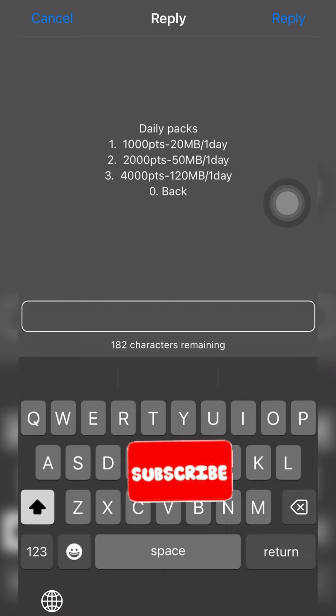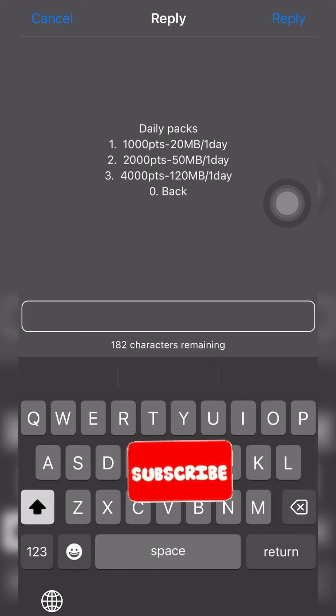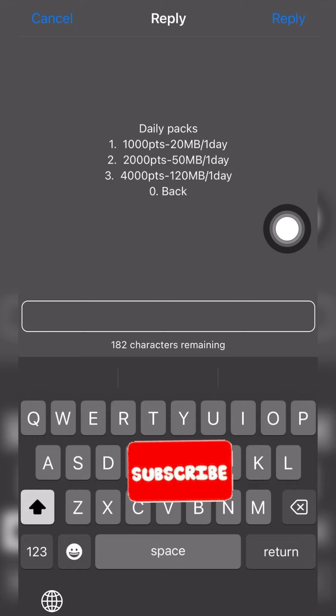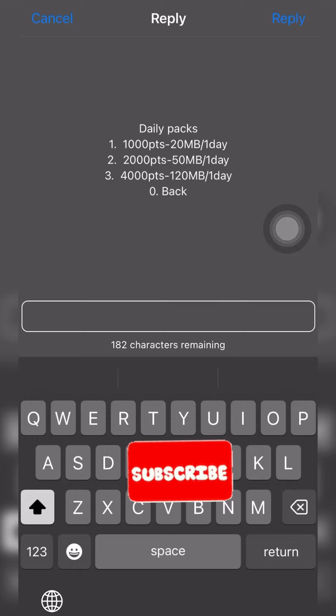So you could go in for the thousand points, that's 20 megabytes. After that you do another one, you do another one. Or you could go in for the 120 megabyte data, that's 4000 points.